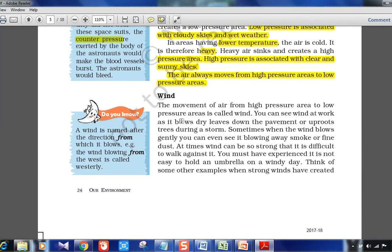The movement of air from high pressure to low pressure is called wind. The naming of wind is based on the direction from which it is blowing — wind coming from the west is called westerlies, wind from the east is called easterlies. This is how the western disturbances concept works.